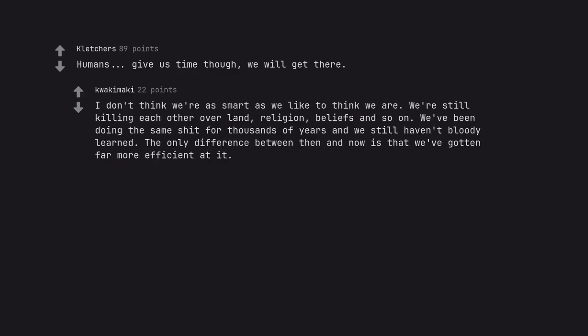We're still killing each other over land, religion, beliefs and so on. We've been doing the same shit for thousands of years and we still haven't bloody learned. The only difference between then and now is that we've gotten far more efficient at it.